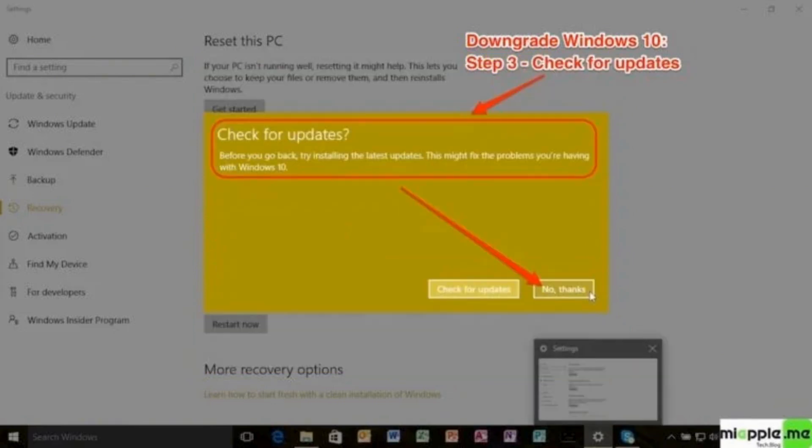Now you will see the option of check for updates. As you are downgrading the Windows version and not upgrading it, click on no thanks.